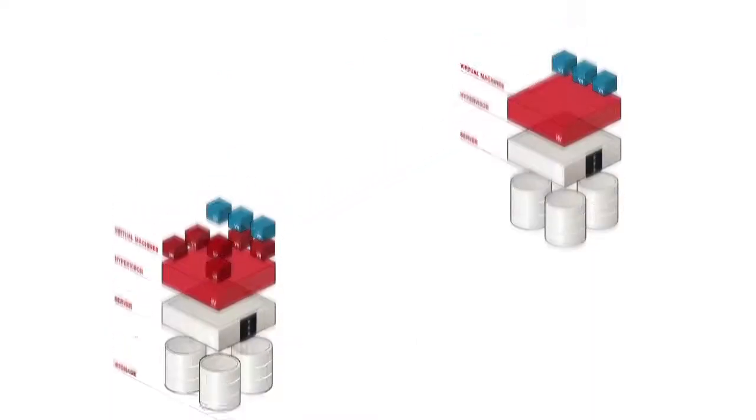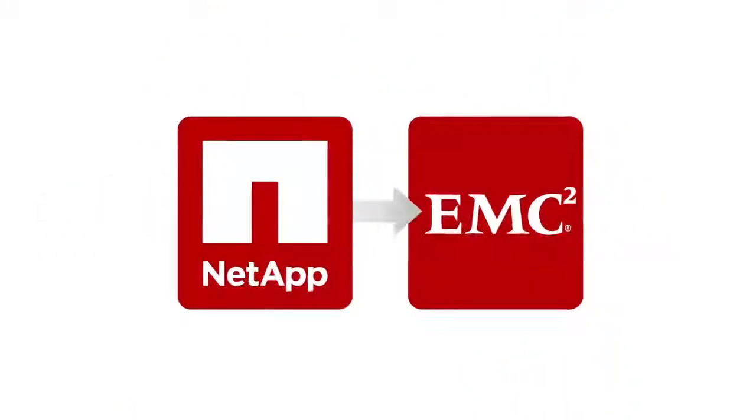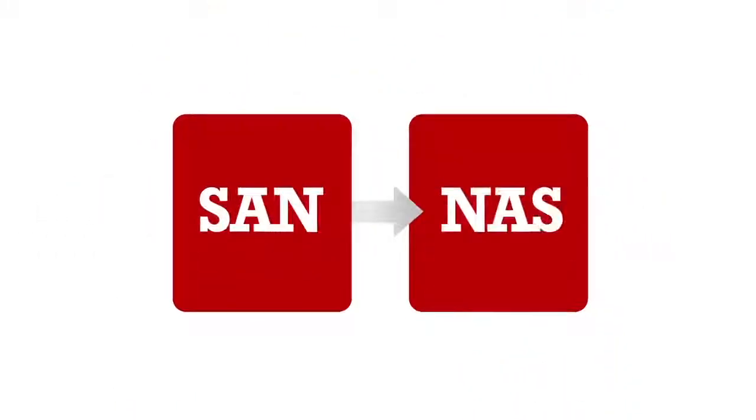And Zerto's technology is 100% array agnostic, so now you can literally replicate from anything to anything.